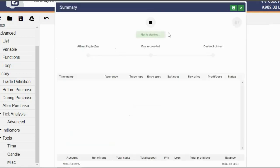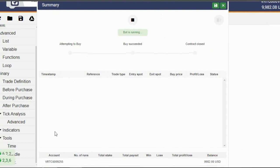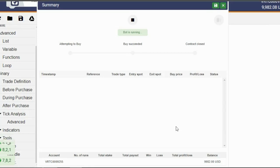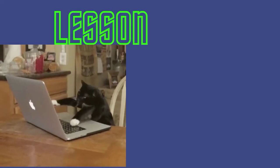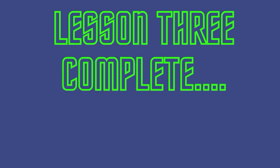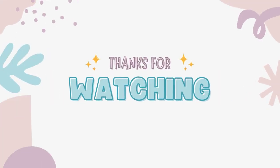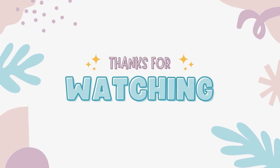Did you do it? Awesome, save that bot and give it a spin. That's it for lesson 3, folks. I hope you had fun and learned something new. Don't forget to smash that like button and subscribe for more lessons. Until next time, it's your boy the AI Millionaire, signing off.